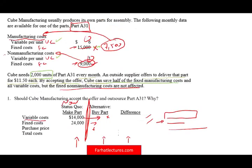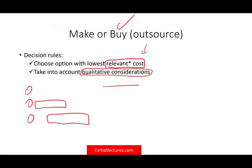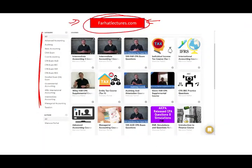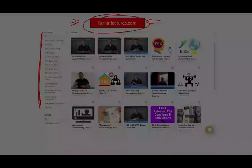Please like and share this recording, and visit my website farhatlectures.com for additional resources for this course and others. If you're studying for the CPA exam, I strongly suggest you invest in your career — it's a 30 to 40 year investment. Good luck, study hard, and most importantly stay safe.